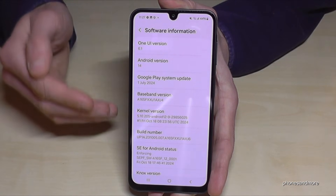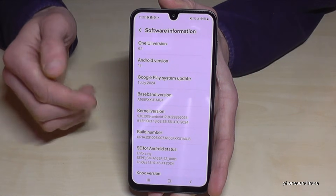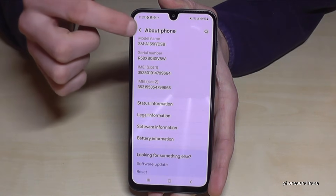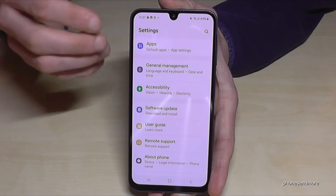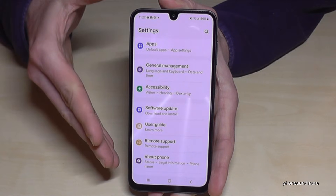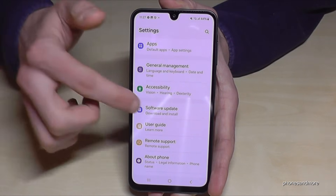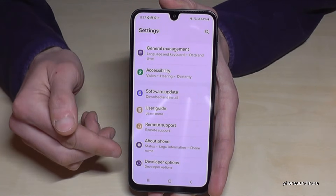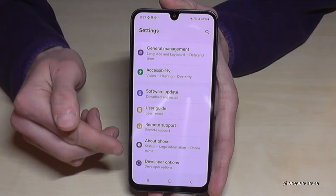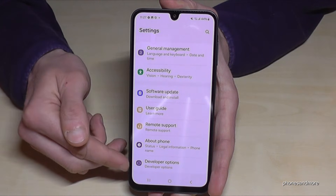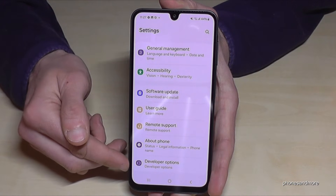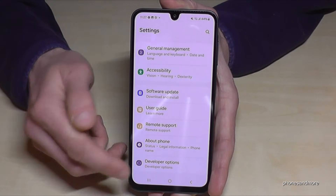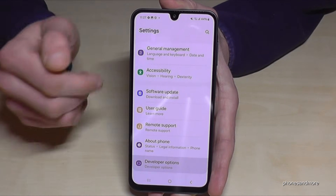To find the developer options, go back one step and another step so that you're back in the general settings. Now you swipe down below 'About Phone' and you will see the developer options there.